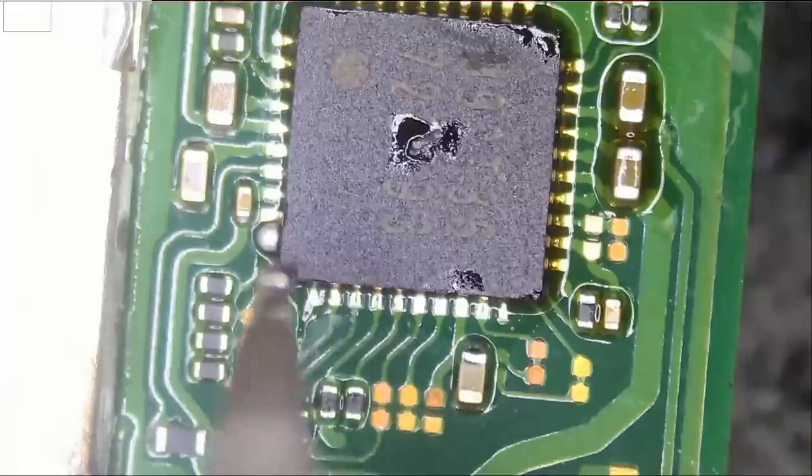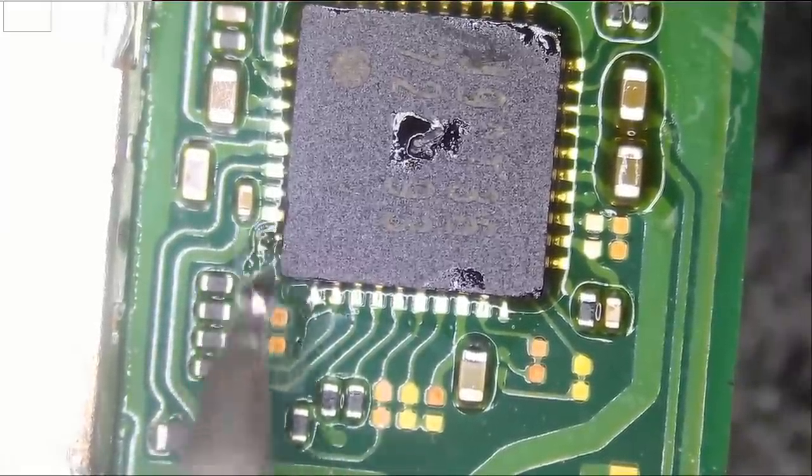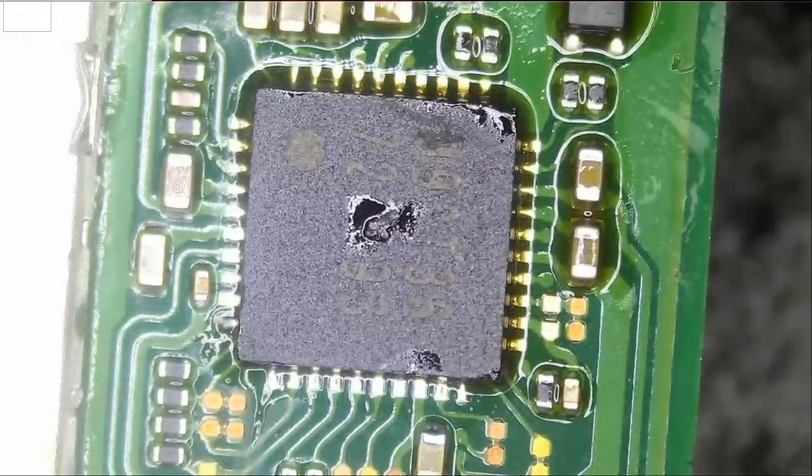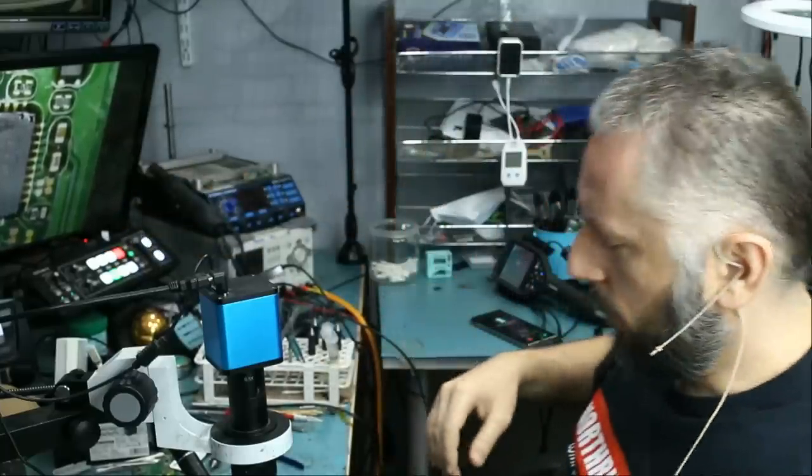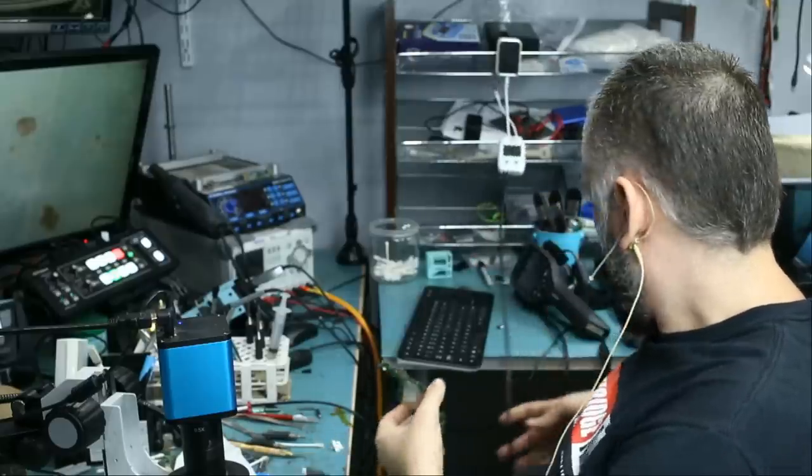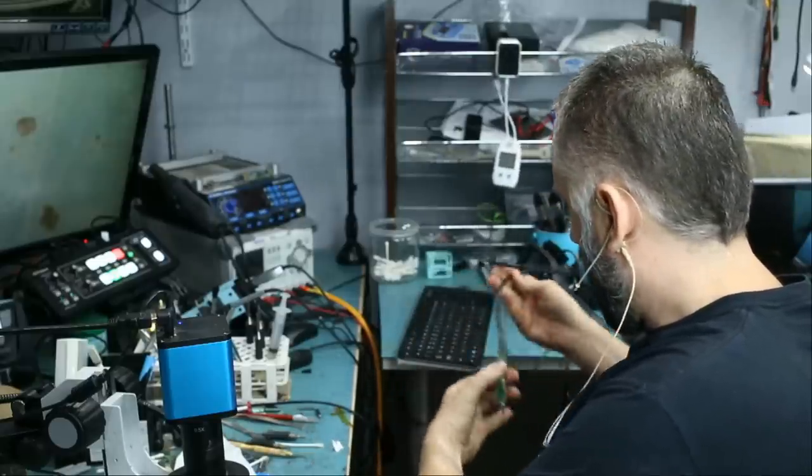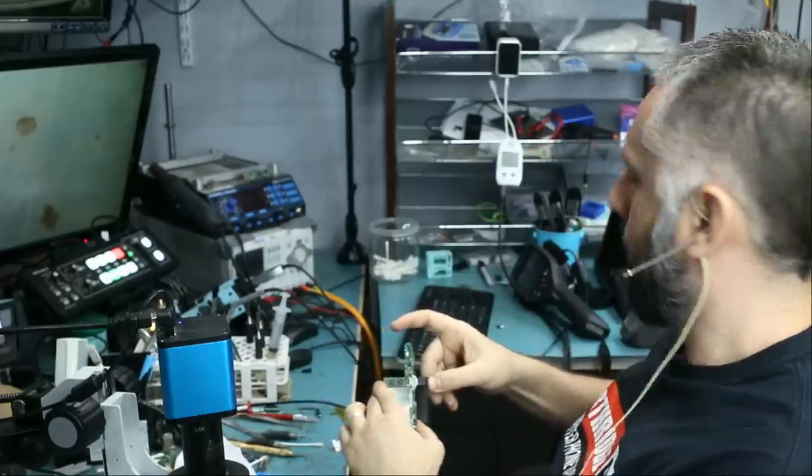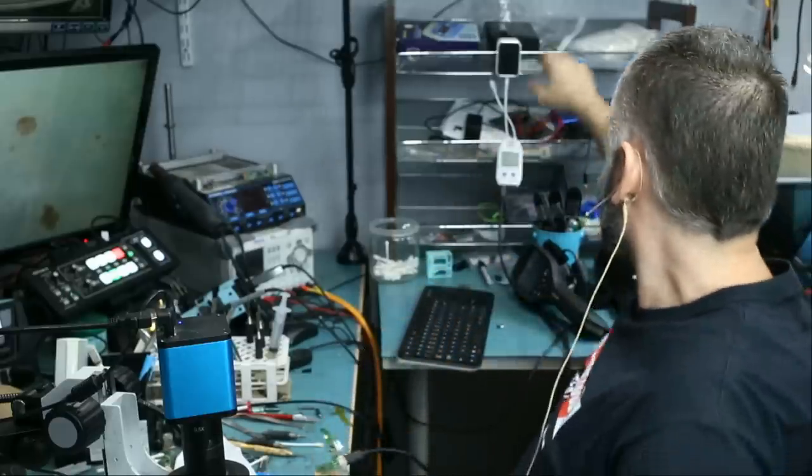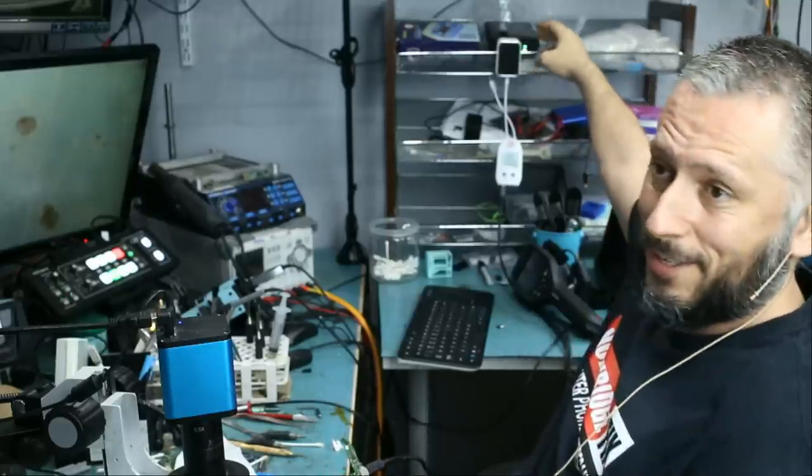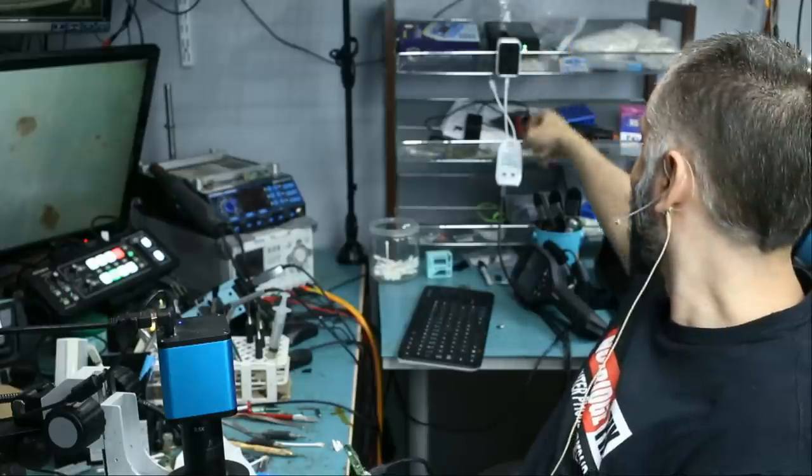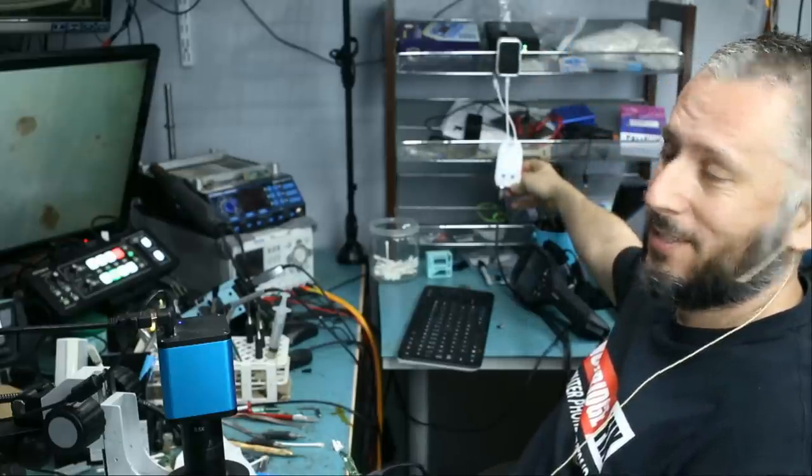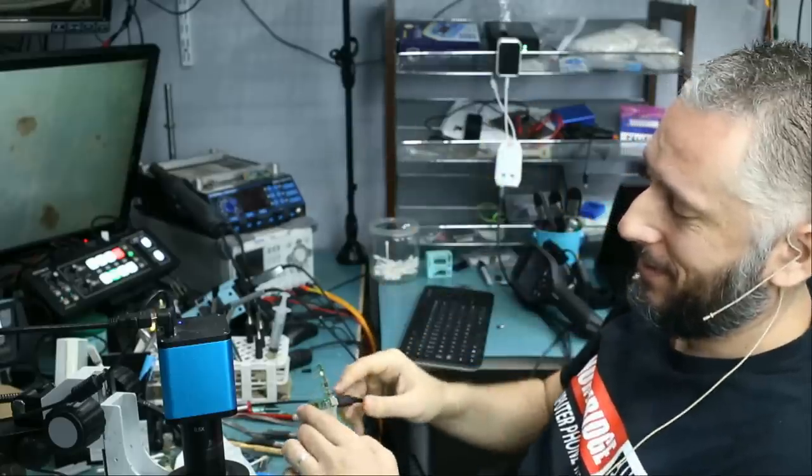So before I clean up, I would like to test. I don't know if this board is not going to work. And we have to ask ourselves the one question: Do we feel lucky today? Oh, the power bank is off. Power bank. Yes. It's working. Awesome.